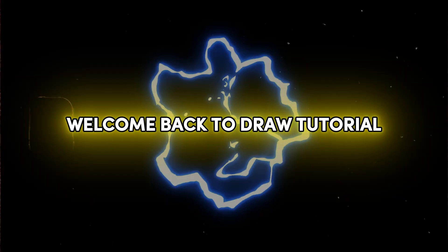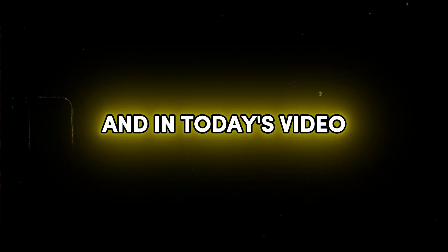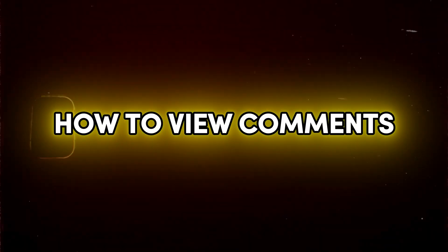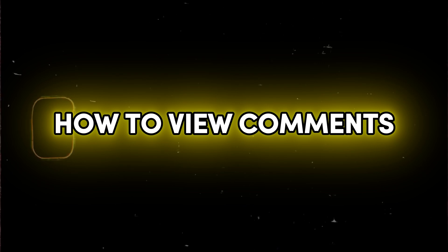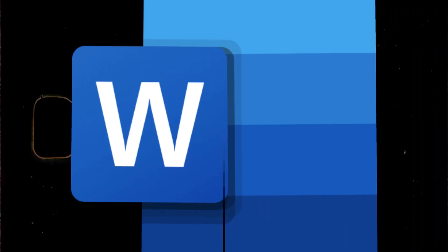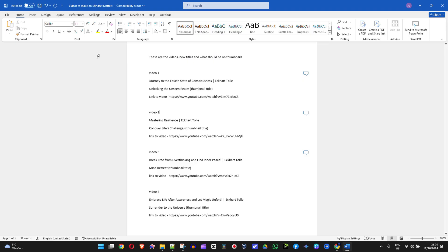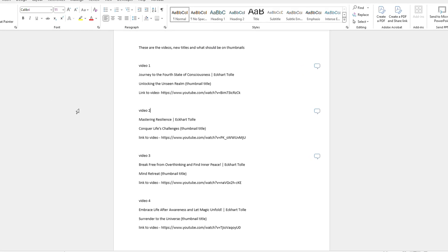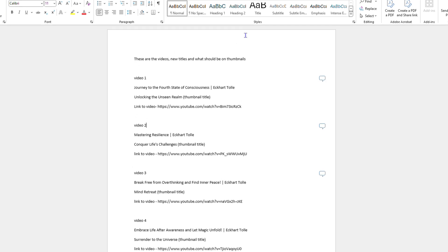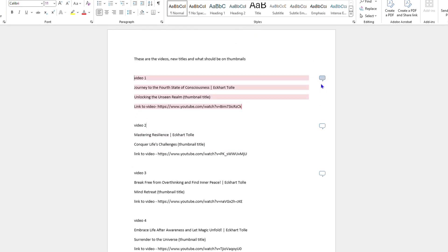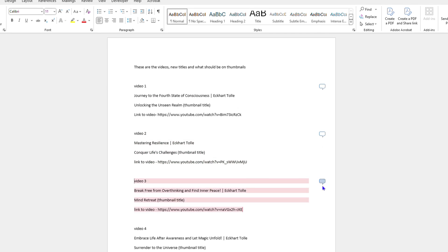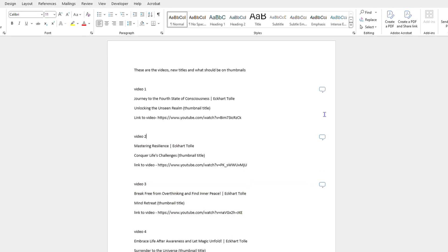Welcome back to Drew Tutorial. In today's video, I'm going to show you how to view comments in Microsoft Word. As you can see, I'm in Microsoft Word here, and if you look towards the right side of the document, you can see some little chat boxes. That's basically telling you that there are some comments there.